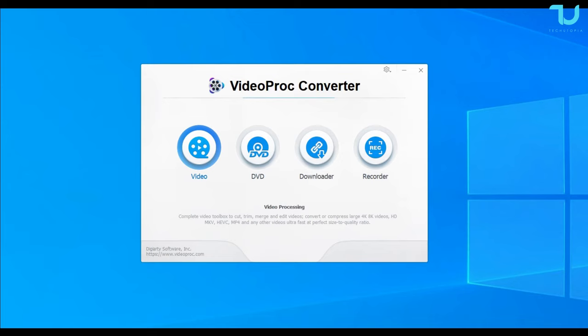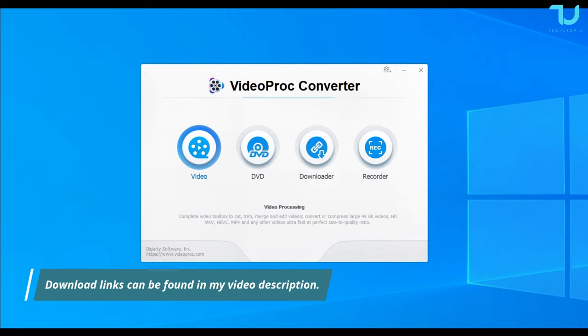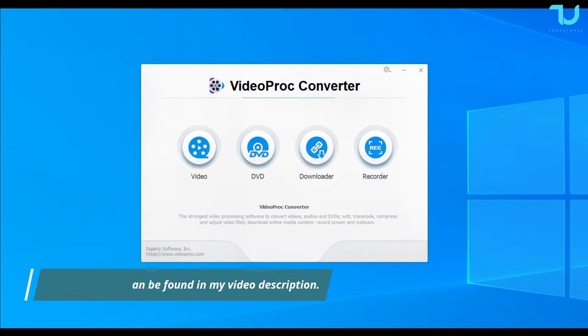Anyway, that should be it. The download links will be in the description. I hope you enjoyed this short review, under 10 minutes. Have a great day, and bye-bye, Maasalaamu.